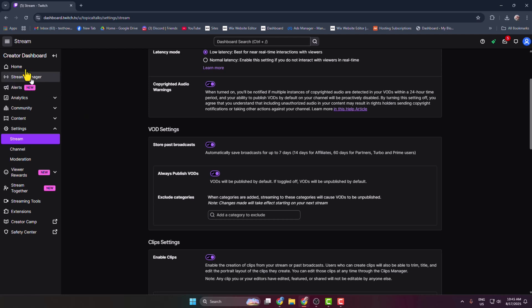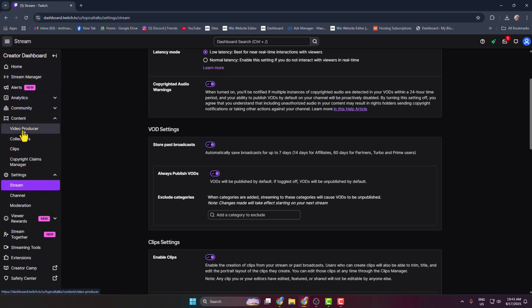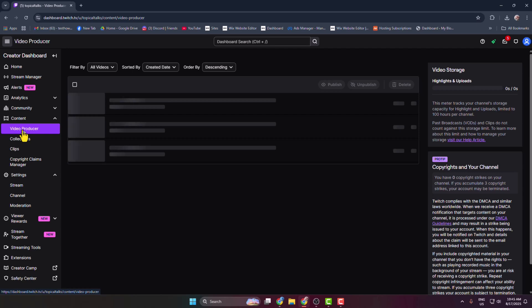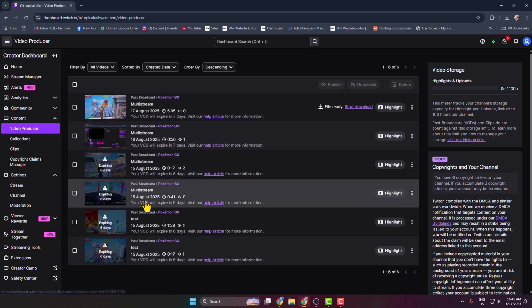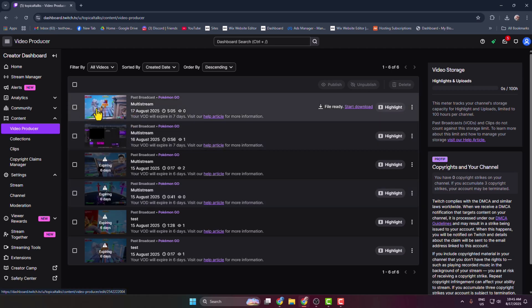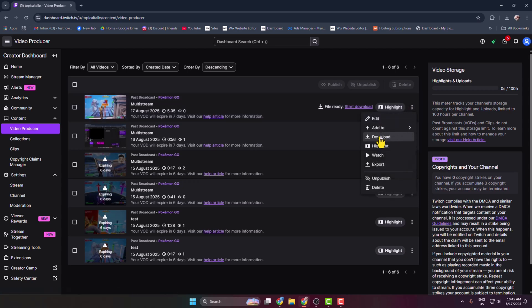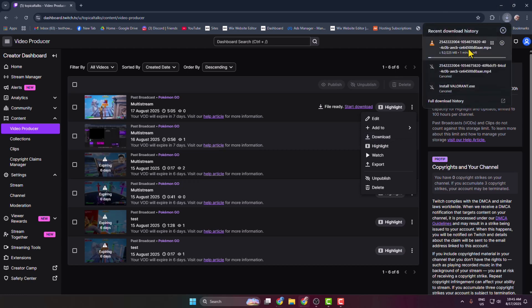Now from your Creator Dashboard, click on Content, go to Video Producer, and here you get all of your VODs or streams. Now for example, I want to upload this stream to my YouTube, so I'm just clicking on this three dot and clicking on Download. And here we can see the video is now downloading.